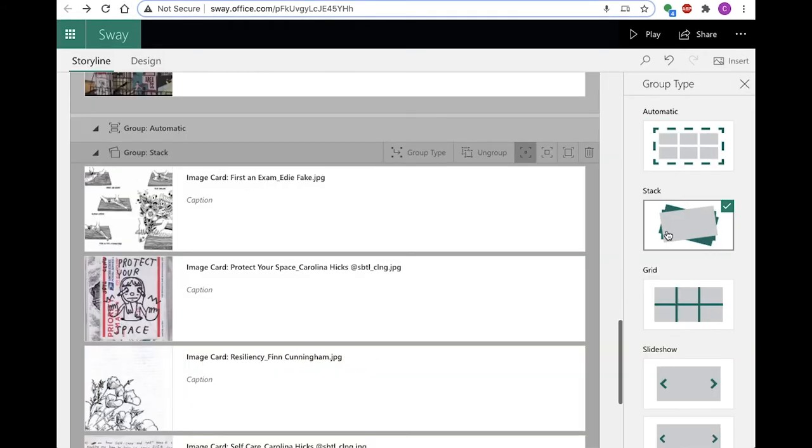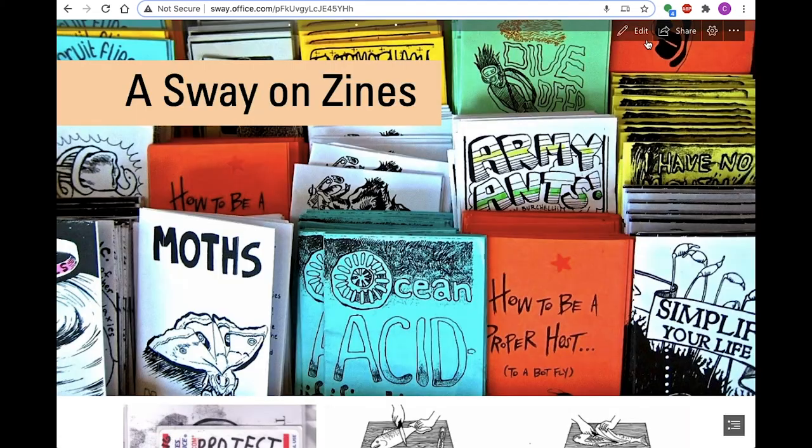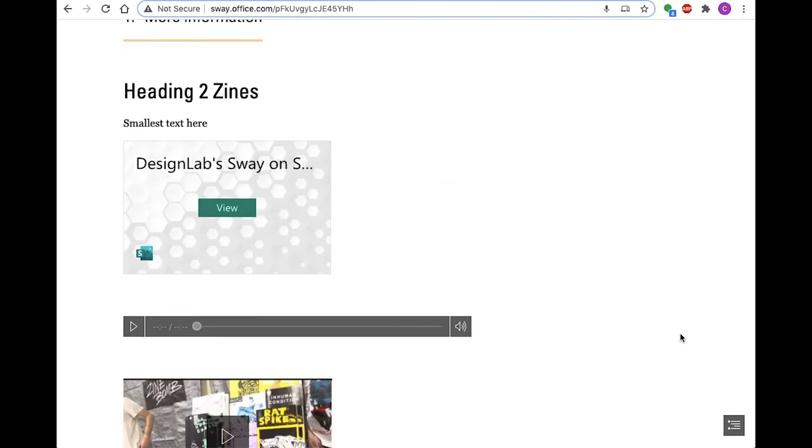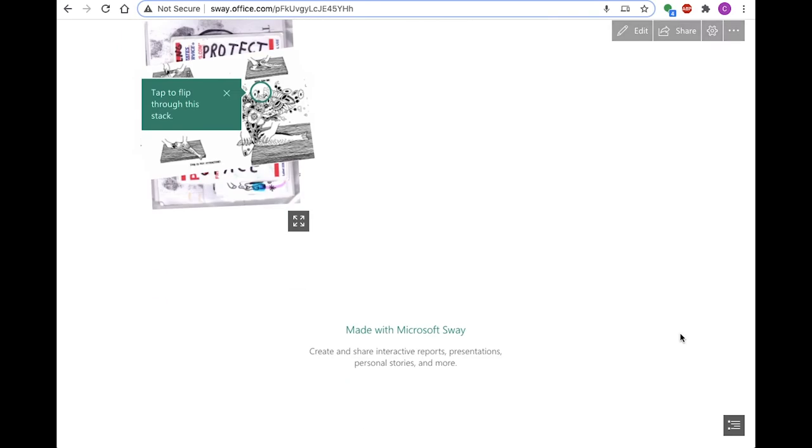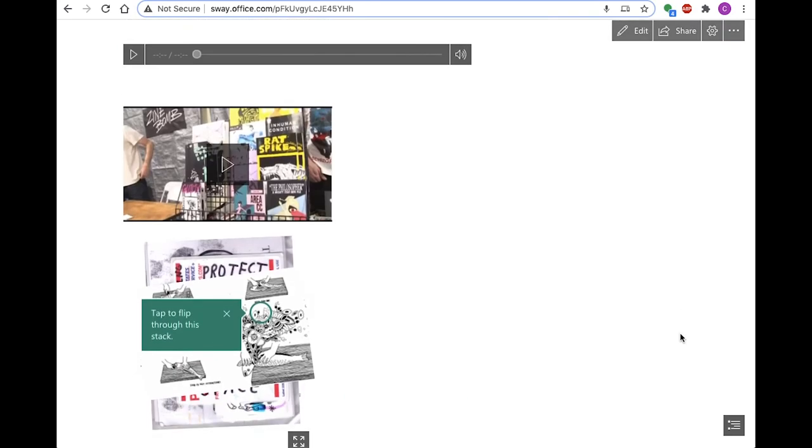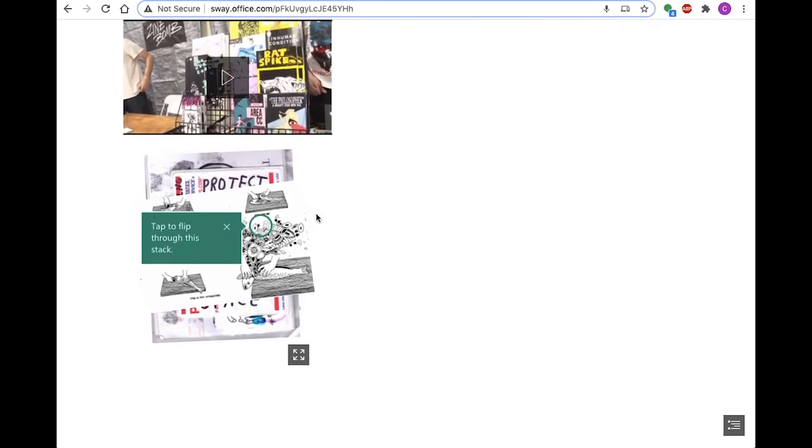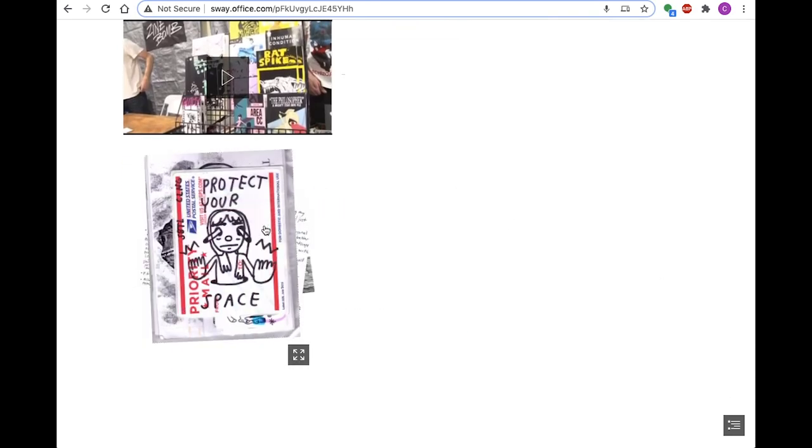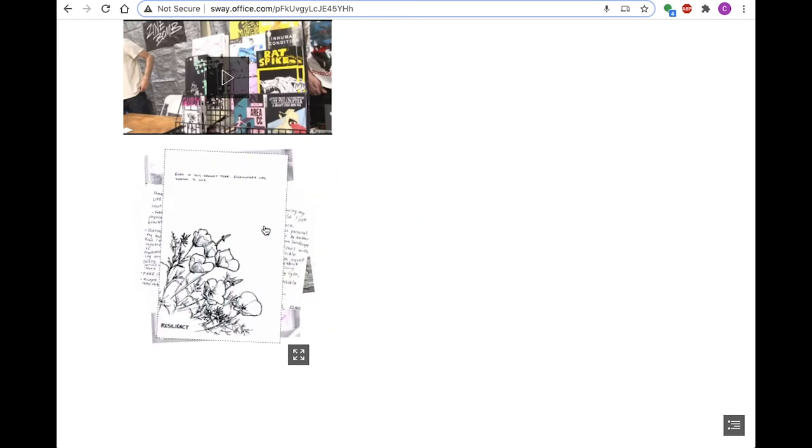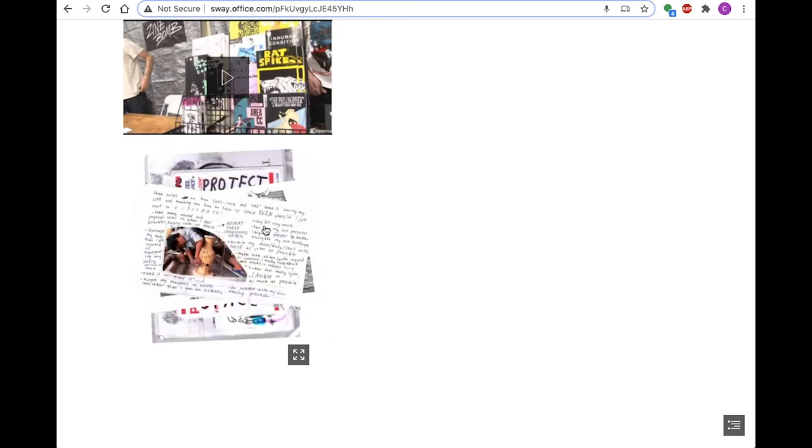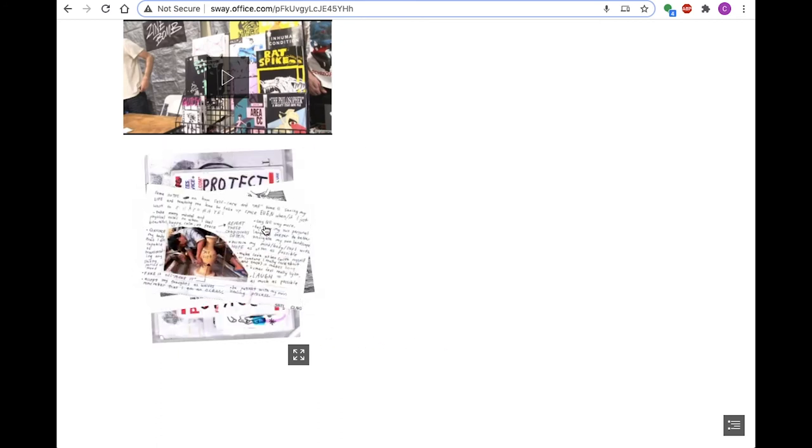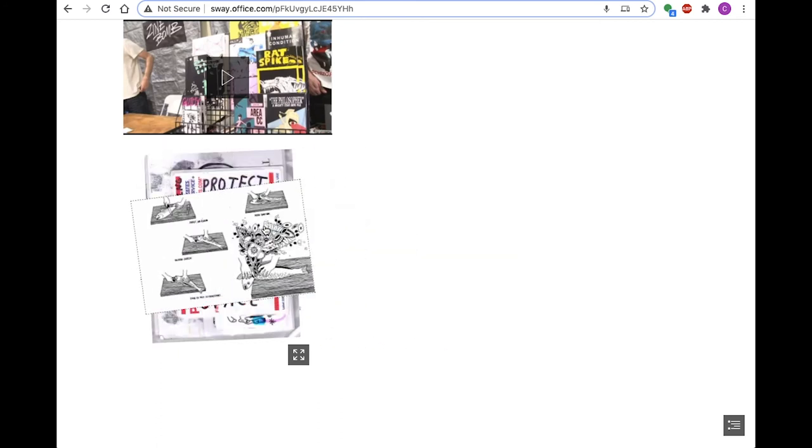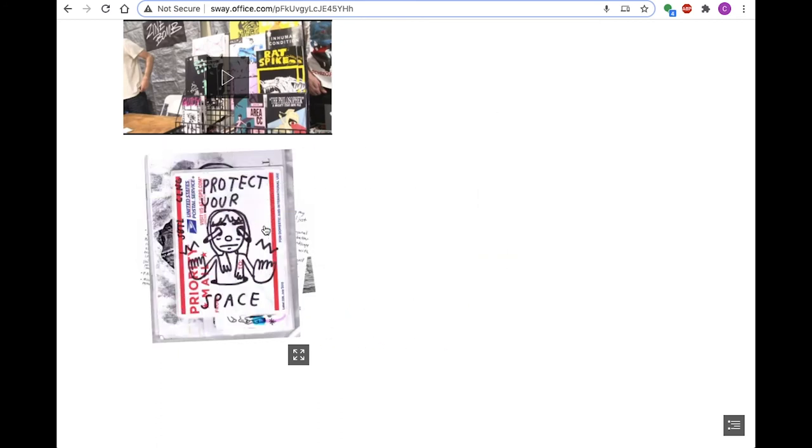In stack grouping, you can include any number of images and they will maintain their original aspect ratio. They appear in a pile that you may flip through by clicking on the stack. Sizing emphasis applies to the entire group, while focus points may be set individually.